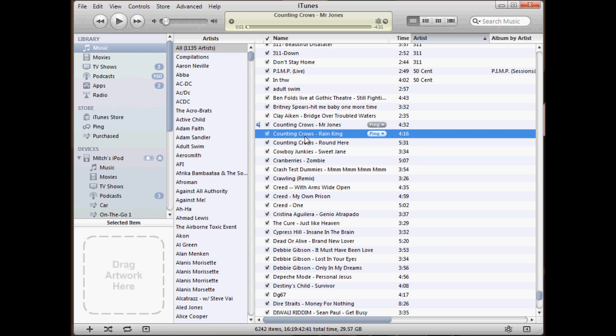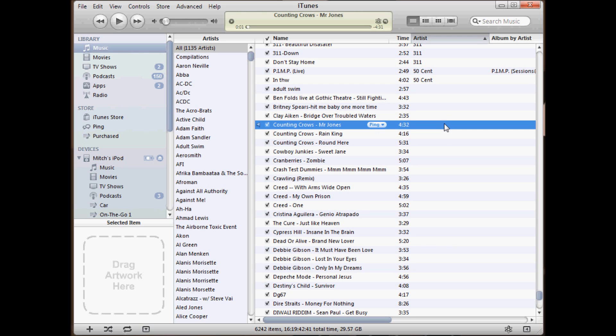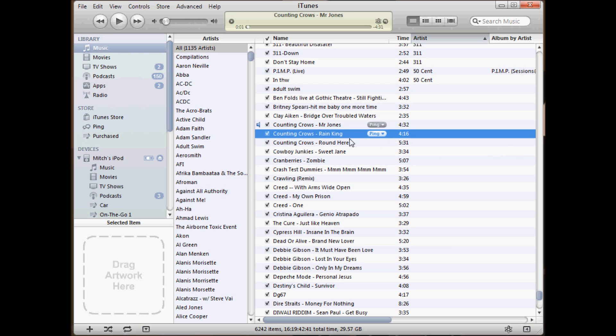We want Counting Crows to appear in the artist field. We might want some album by artist information. It's a common problem with iTunes if you have some older mp3 files or a bunch of files you didn't buy from the iTunes store.